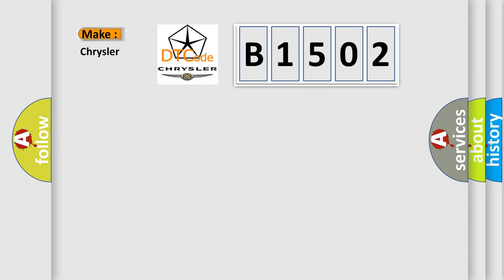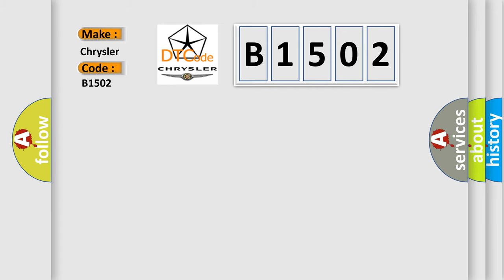So, what does the Diagnostic Trouble Code B1502 interpret specifically for Chrysler car manufacturers? The basic definition is